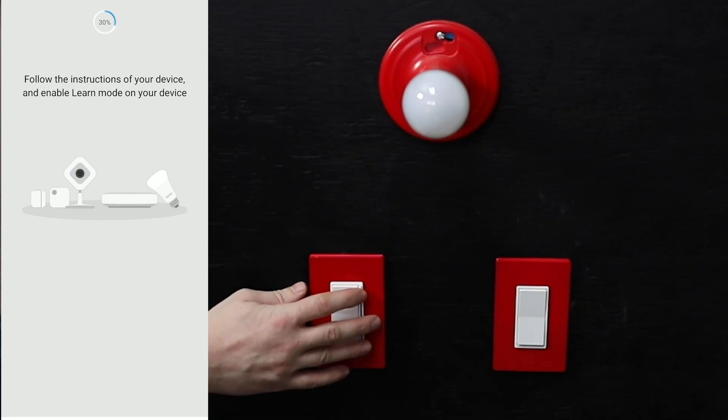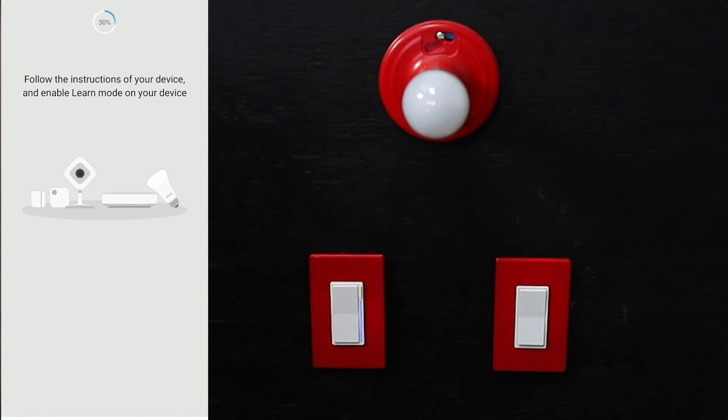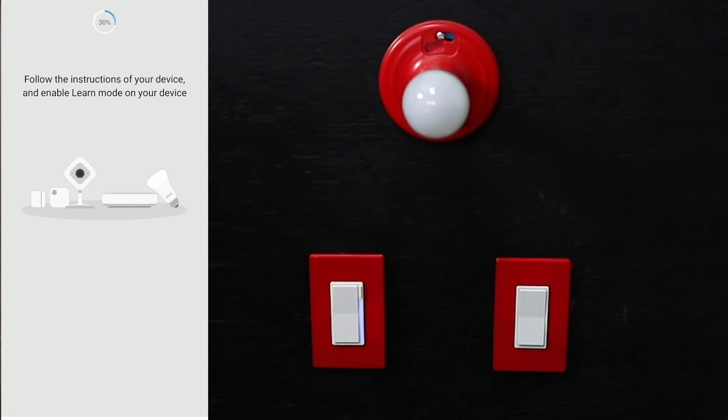You're going to click the configuration button three times. The light should pulse blue indicating it's in inclusion mode. It'll turn green if successful and red if unsuccessful. It turned green, so now we're going to wait on the app for it to say we found this.